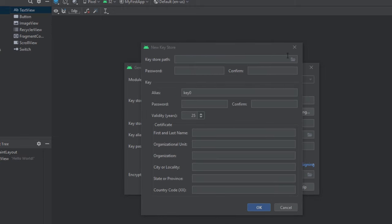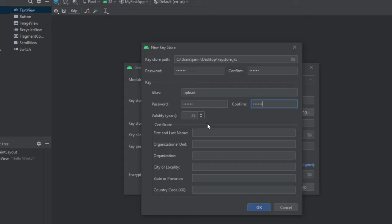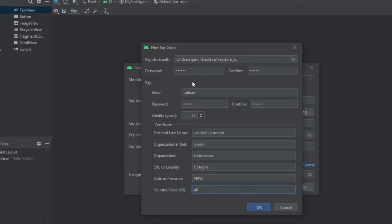I will now save it on the desktop, but you for sure could save it anywhere where you like. But you maybe want to save it in your user folder. Then we provide a password. Give the key an alias, so a name. For example, upload. Again, a new password. And we can specify the validity in years. So 25 years is this key valid. And then provide this information right here, which is simply some key information about you. So once everything is filled out and provided, let's click on OK.